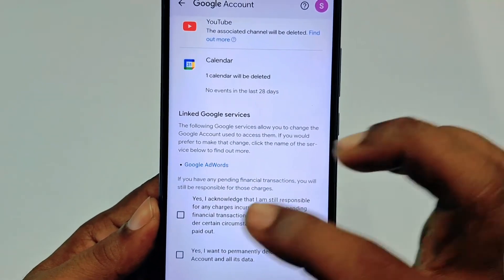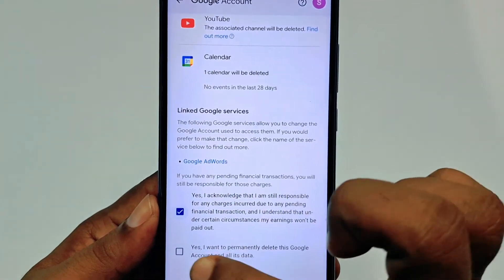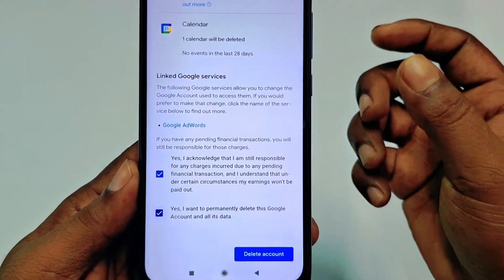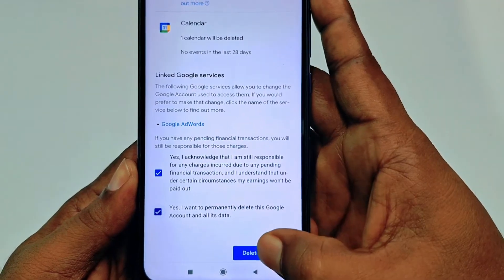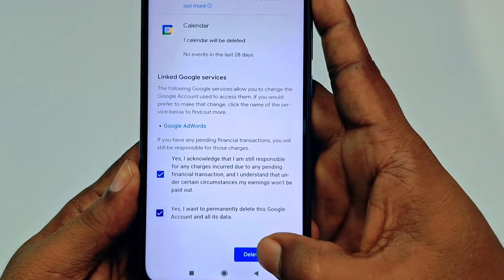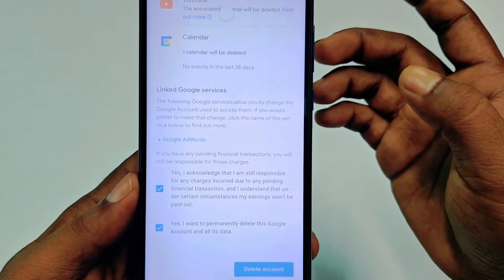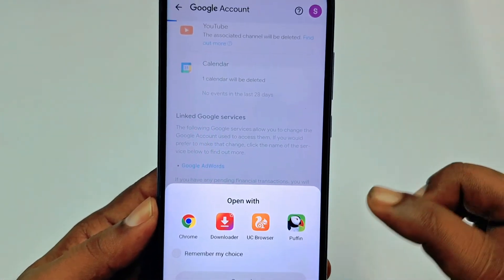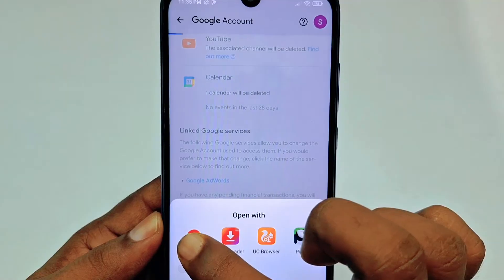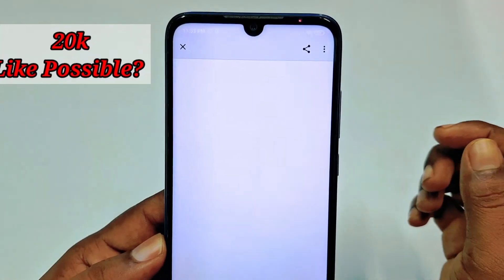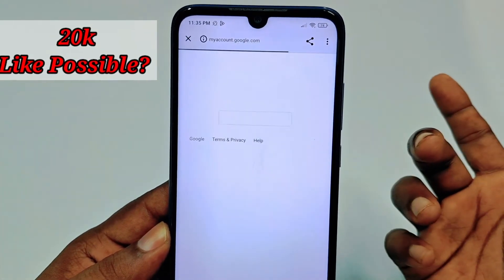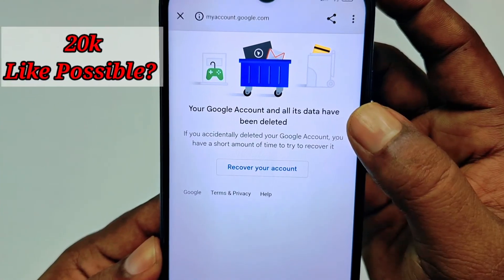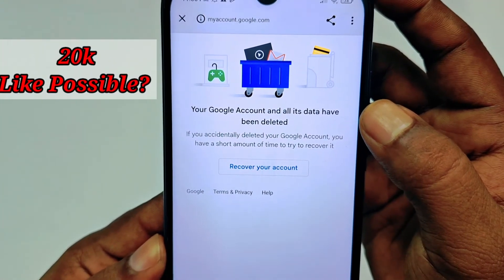At the bottom, check the box that says 'Yes, I acknowledge that I am still responsible for any charges.' Read everything carefully, then check both options. After that, click 'Delete account.' Choose a browser — I'll select Chrome — and your account will be permanently deleted. You'll see the confirmation message: 'Your Google account and all its data have been deleted.'